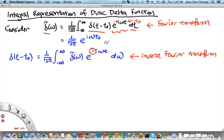So if the Fourier transform has a plus sign in the complex exponential, then you need to change the sign to minus in the inverse Fourier transform. Alternatively, if the Fourier transform uses minus iωt, then the inverse will use e^(iωt). Of course, we should only use one convention in any given problem. Here we will stick to the convention of plus iωt for the Fourier transform and minus iωt for the inverse Fourier transform.